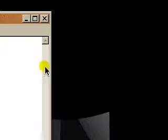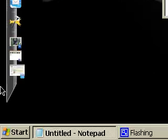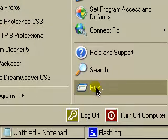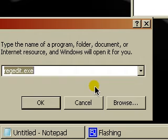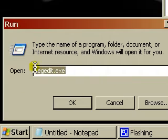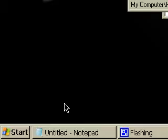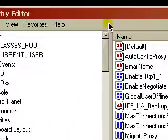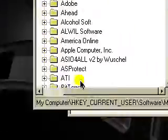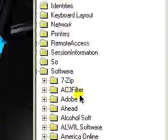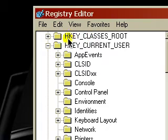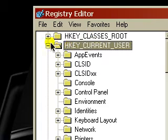Okay, the first thing you want to do is go to Start, Run and type in regedit.exe. This will bring up this window here and you want to expand the HKEY_CURRENT_USER folder.